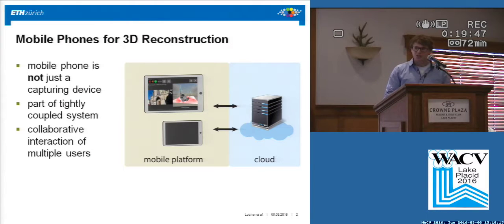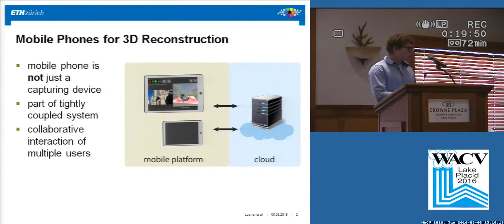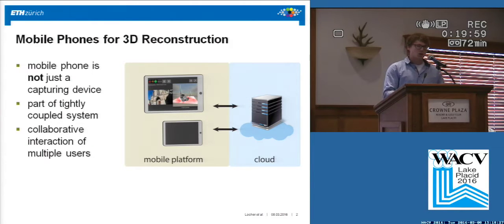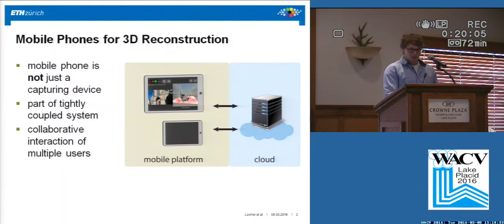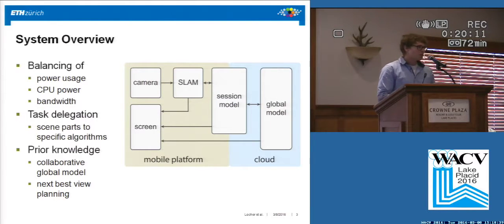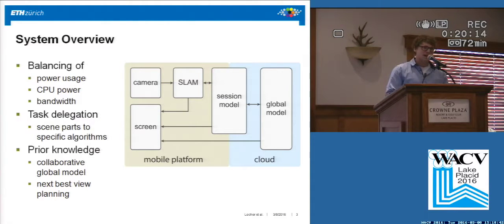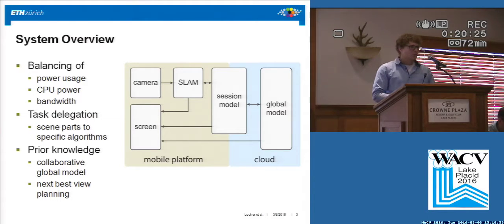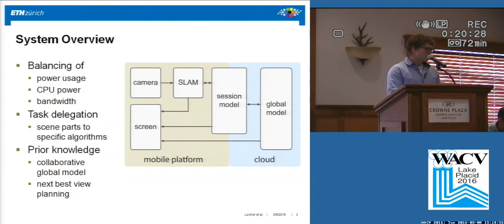This is where our system jumps in. We try to treat the mobile phone and the cloud as one single tightly coupled system, which enables us to make a smooth transition between what is done on the mobile phone itself and what is done in the remote cloud. We make use of the camera and the screen on the mobile phone, but we also run a real-time SLAM on the phone itself, capable of tracking the 6 degrees of freedom pose of the phone, and also doing the keyframe selection for us. We create a session model for each scan session, which is shared among the mobile phone and the cloud.